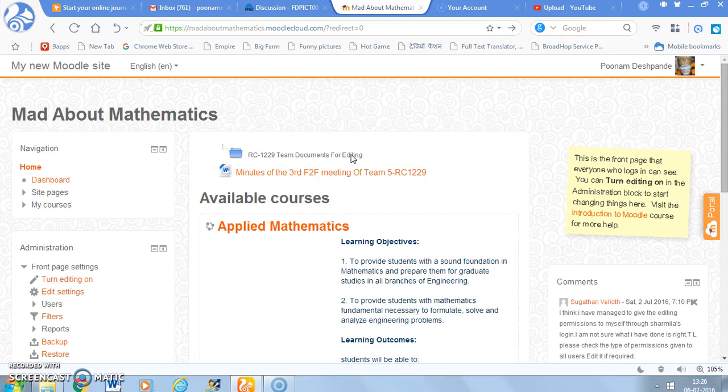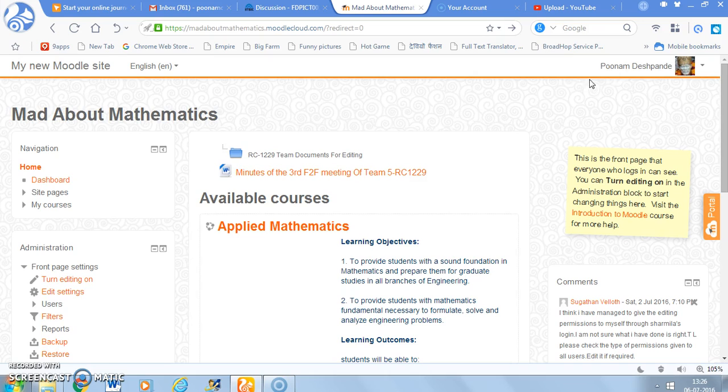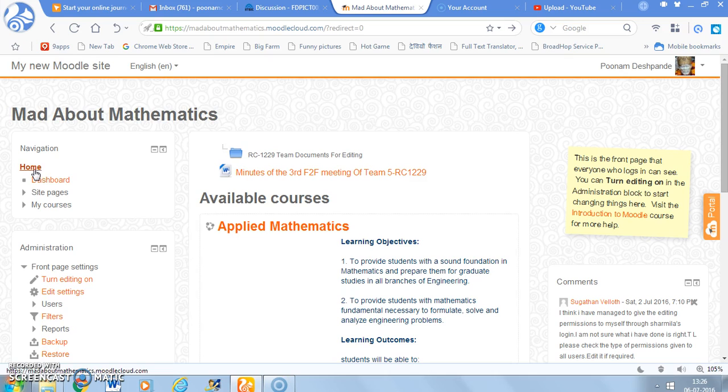Hello everyone, this is a short screencast for telling you how to add a new user to your Moodle Cloud account. As you can see, I have already logged in to my account and I am on my home page.